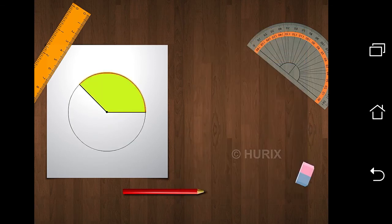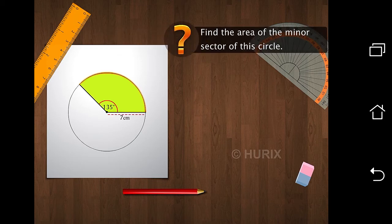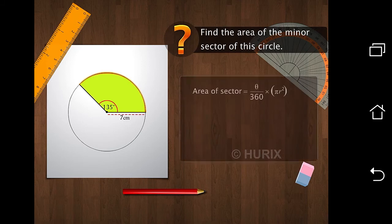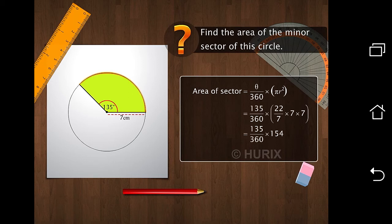Let's look at an example. A sector makes an angle of 135 degrees at the center of the circle. The radius of the circle is 7 centimeters. Find the area of the minor sector. We use the formula theta over 360 times the area of the circle. We put in the measure of the angle at the center and the value of the radius and simplify. Thus, we get the area of the required sector.